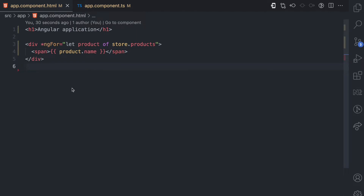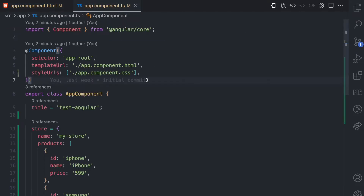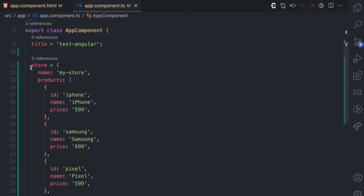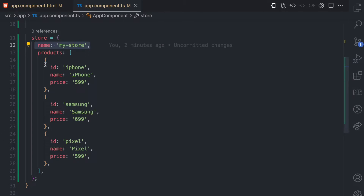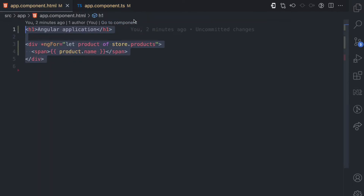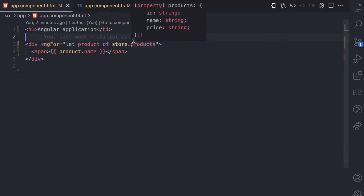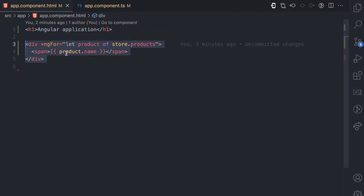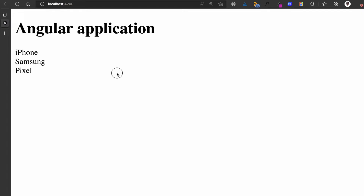I'll be using this simple Angular project to explain how ng-container works. This is a project built using the ng new app CLI command. I've changed the app.component.html and in app.component.ts I've added a store object to the app component class. This store object has a name property and a products property which is an array of different products, each having an id, a name, and a price. In app.component.html I use the ngFor directive — let product of store.product — and loop through the product array to render a div and a span showing the product name.